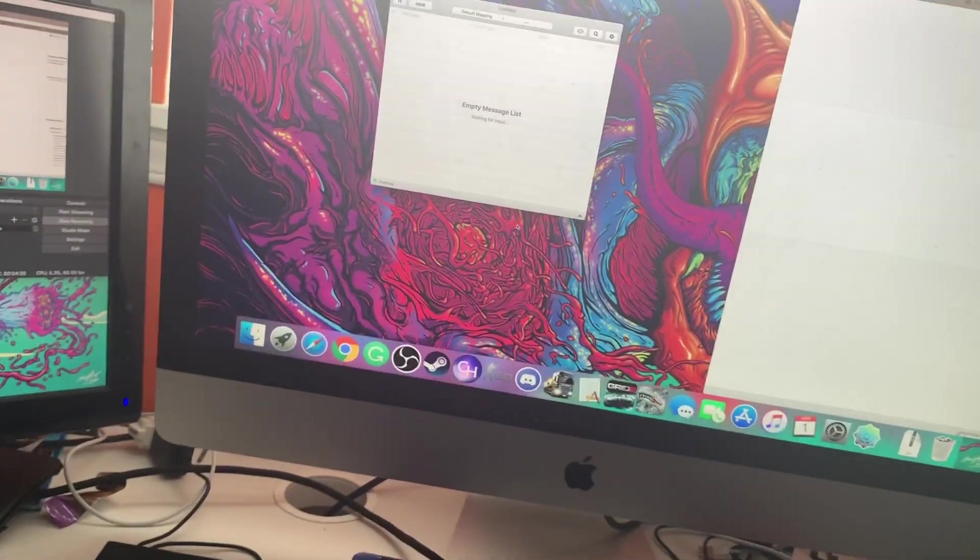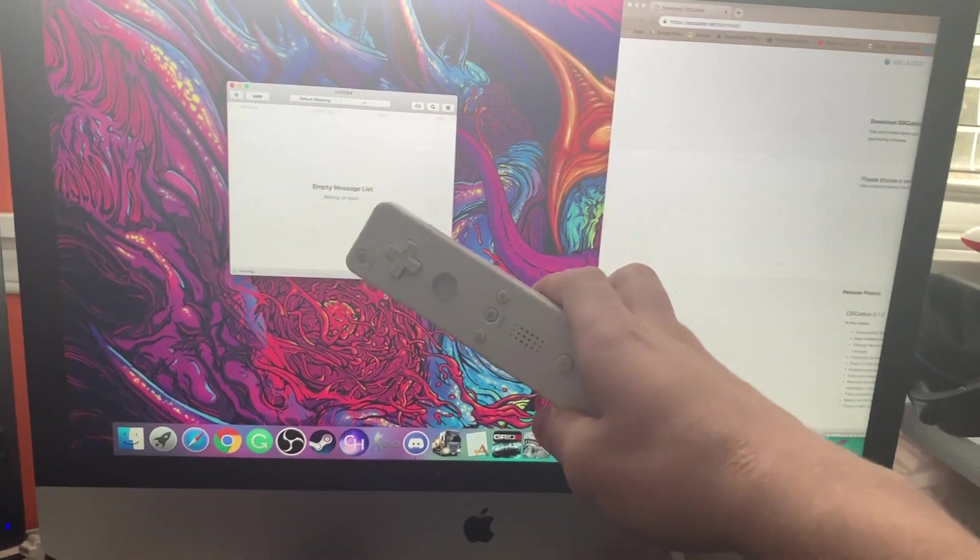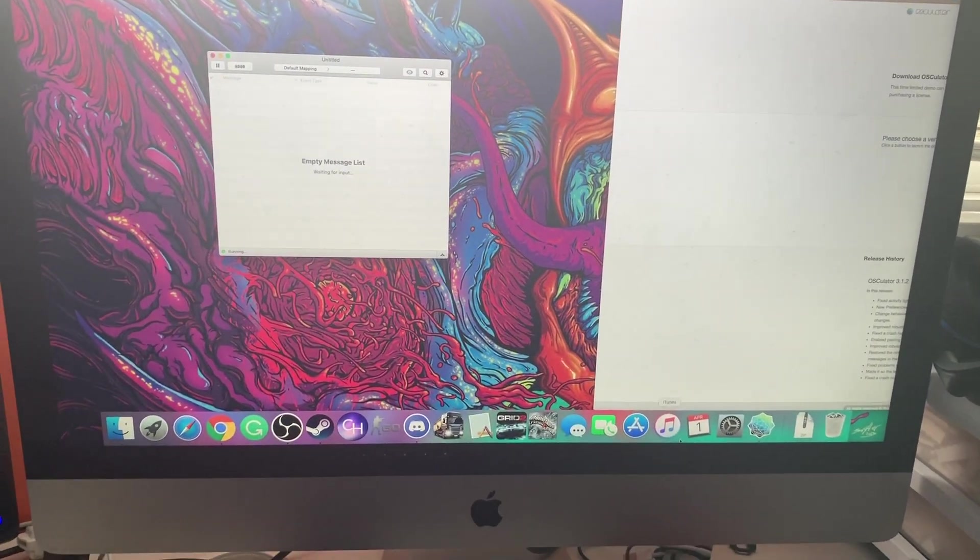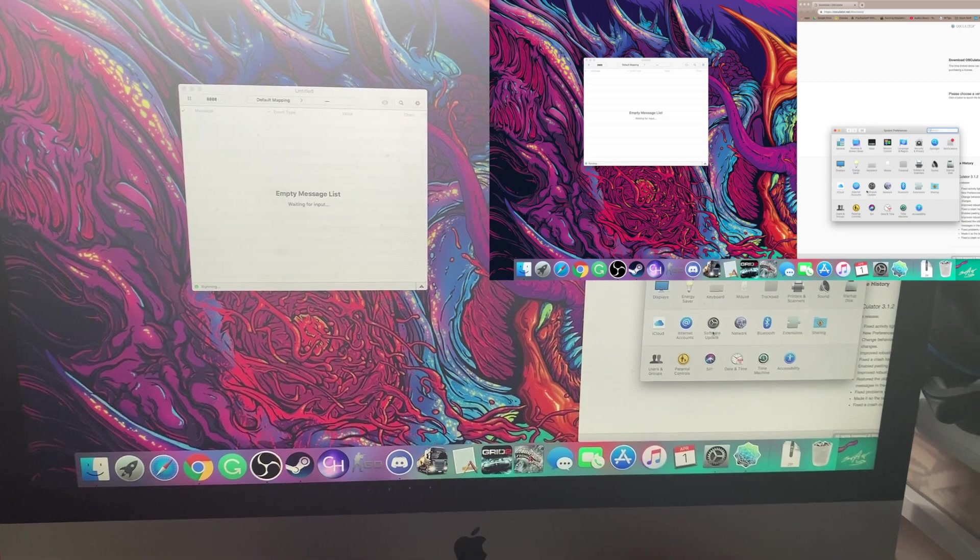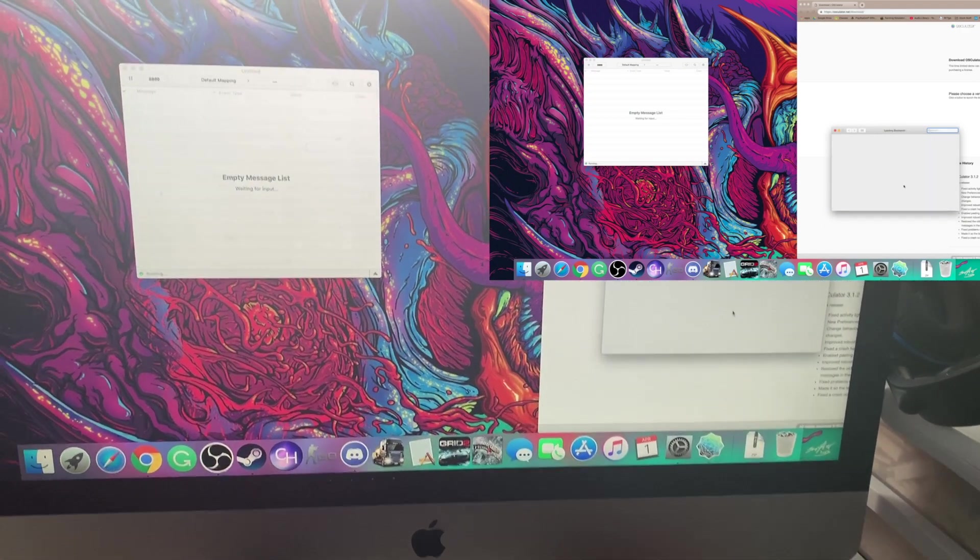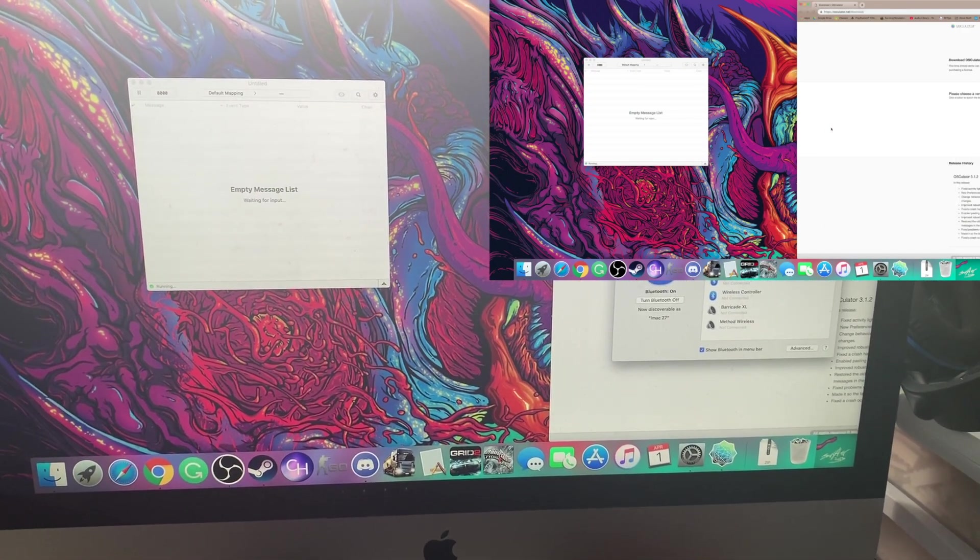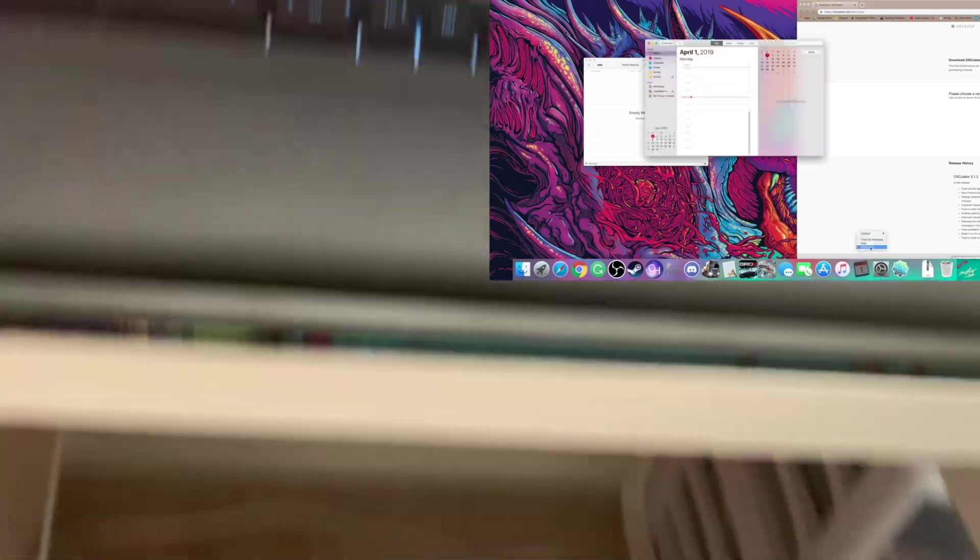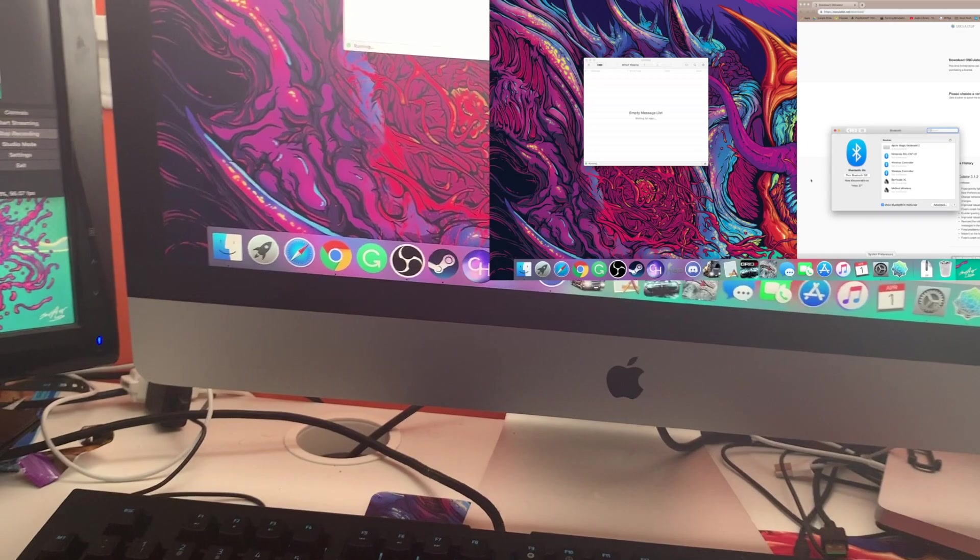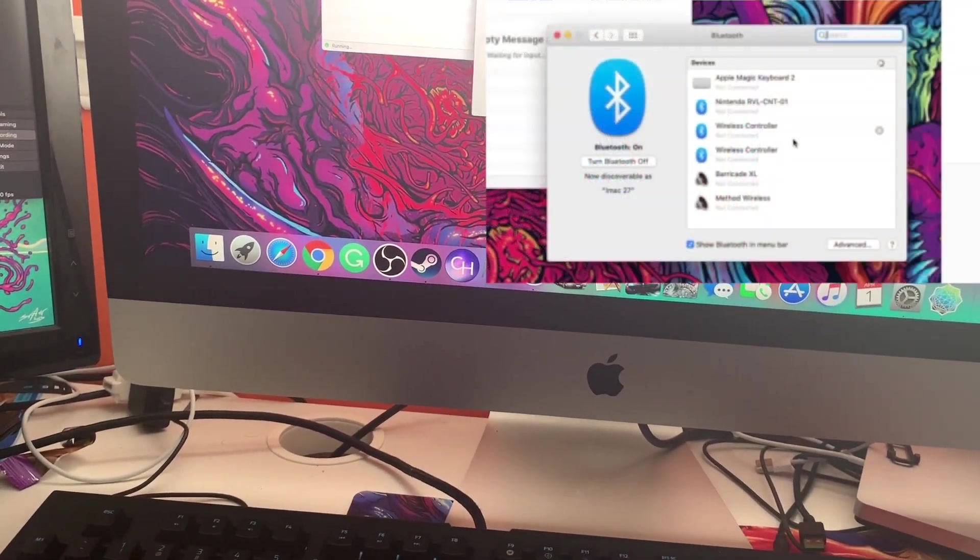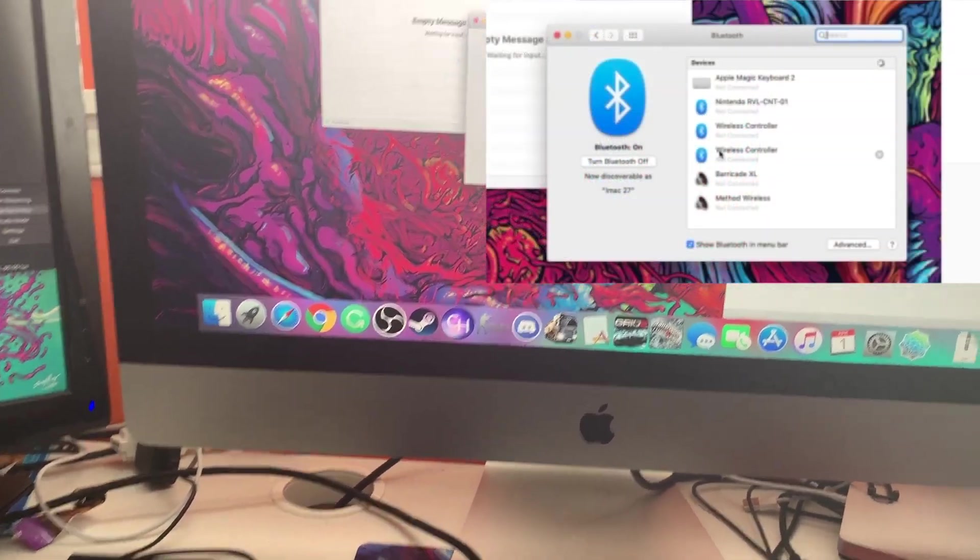Once you get your Wiimote, go to your Bluetooth settings on your computer. I'll blow up the window in editing but once you're on Bluetooth, I'll make sure it's at least on.